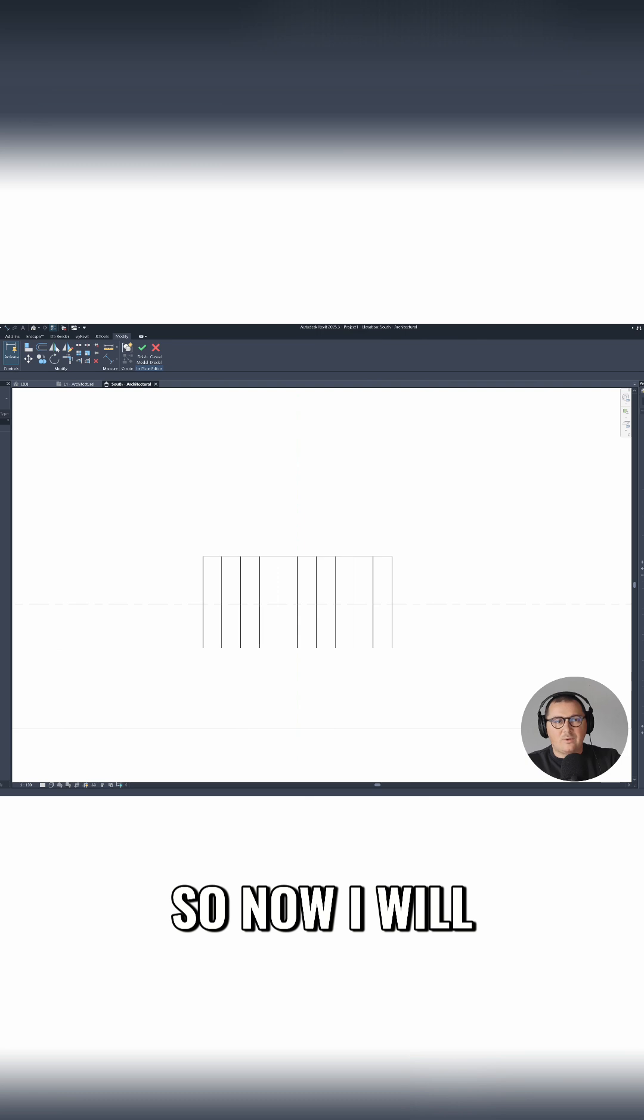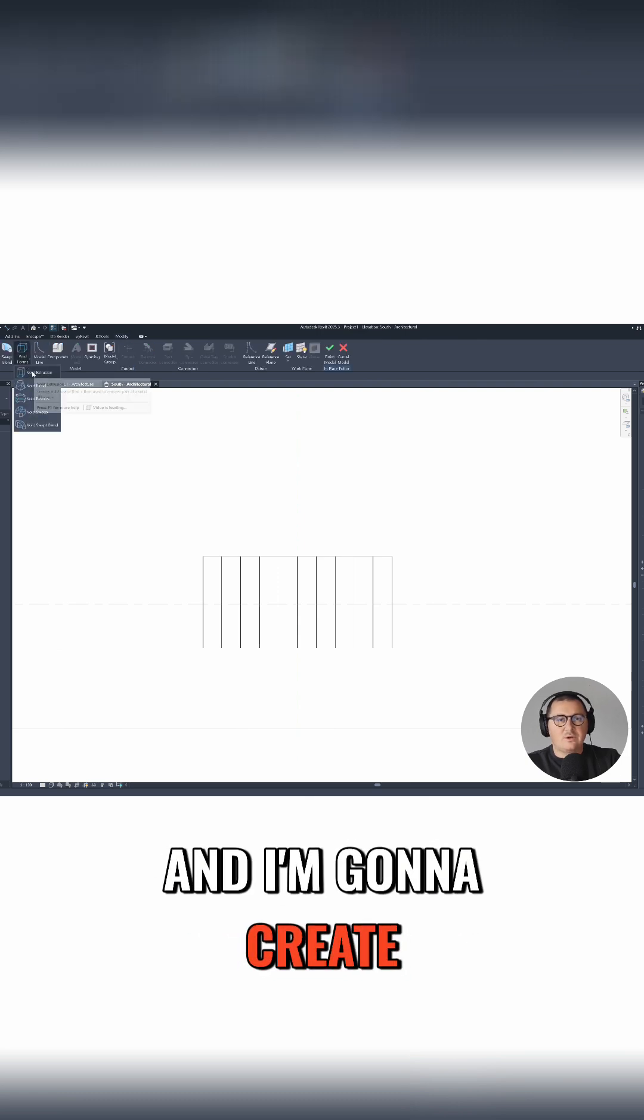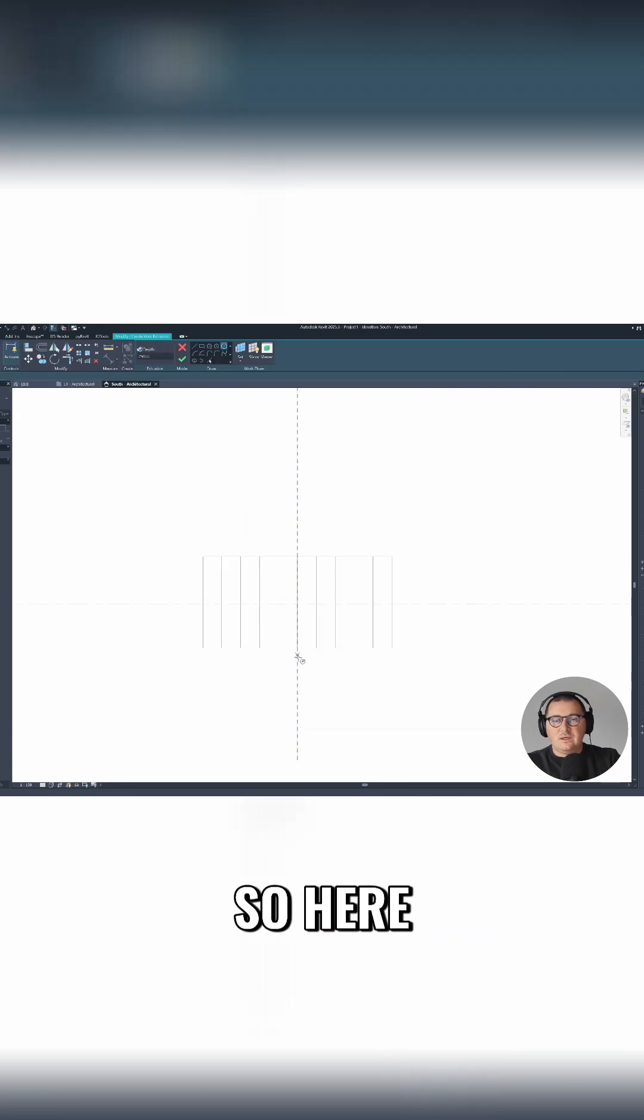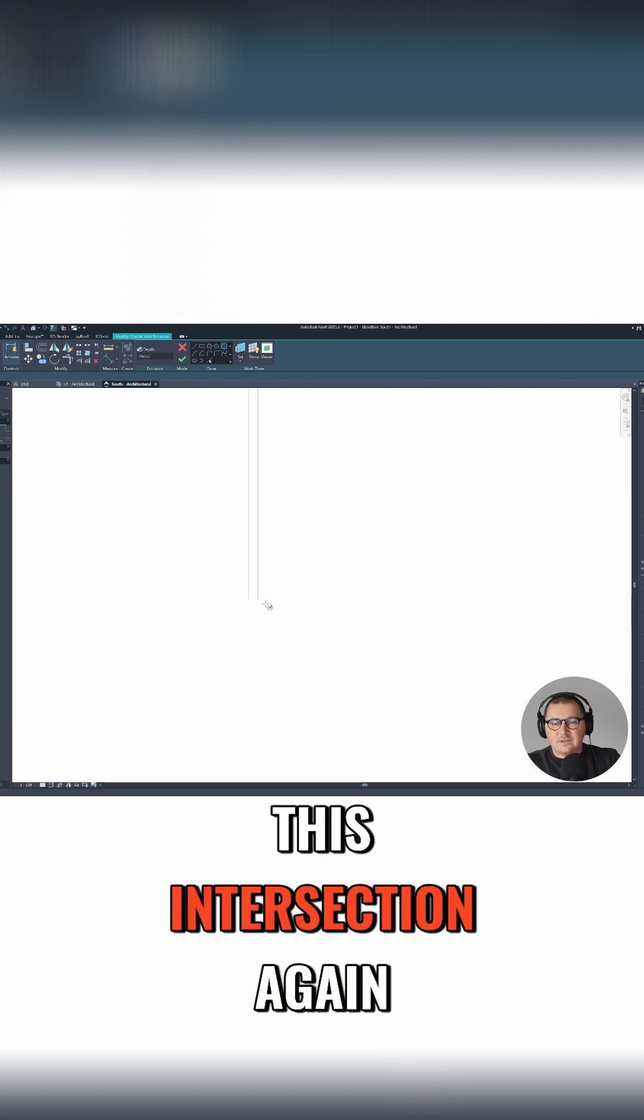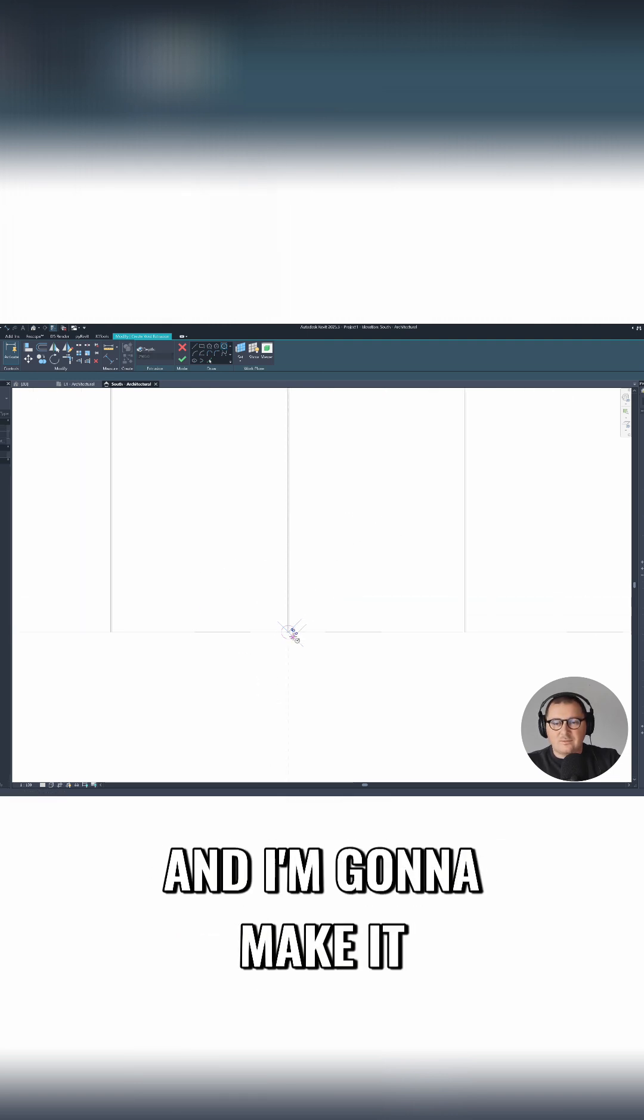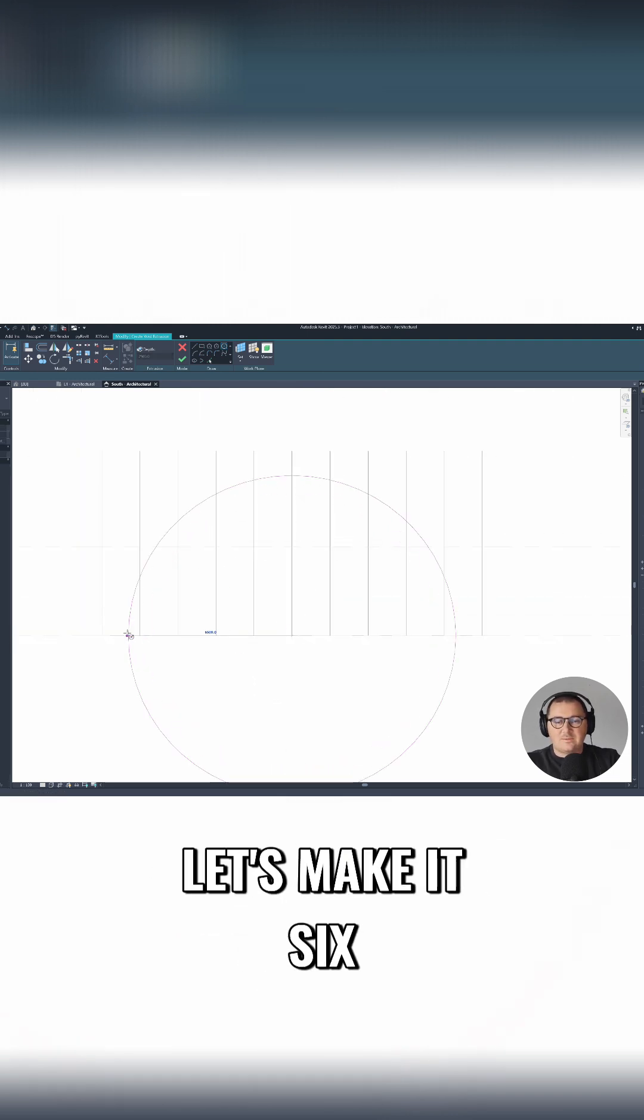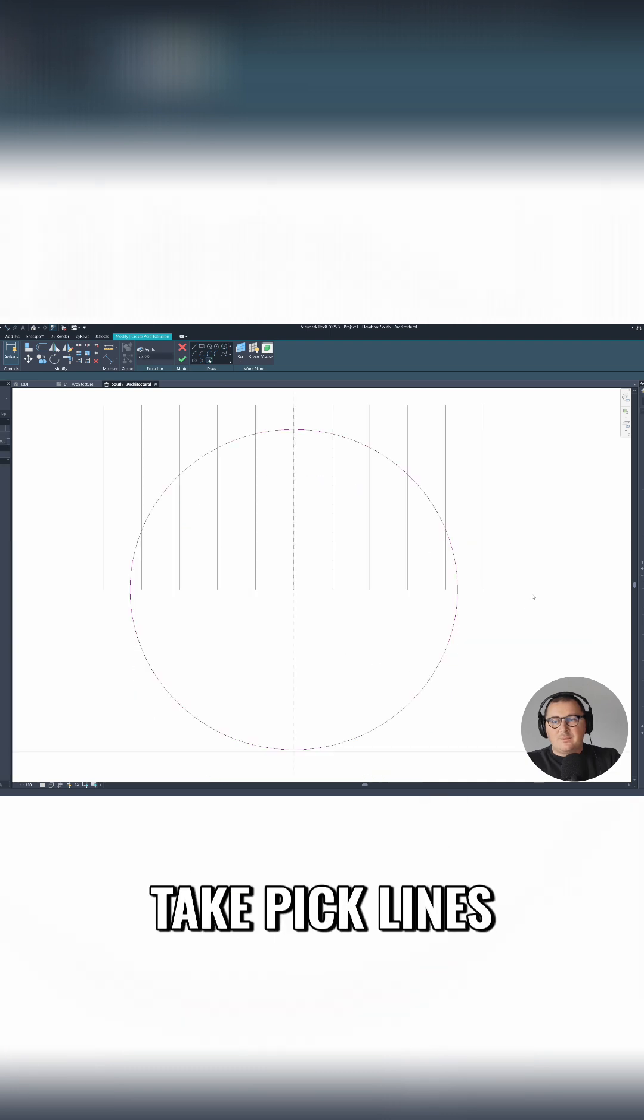So now I will go to create void forms and I'm gonna create void extrusion. Here I'm gonna start from this intersection again and I'm gonna make it, let's say, six and a half meters. I can just make it as a cylinder, it doesn't matter.